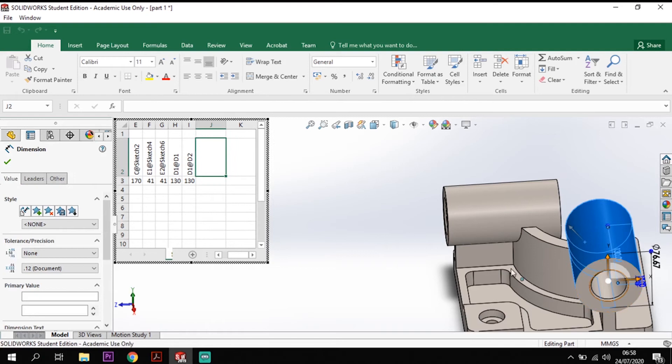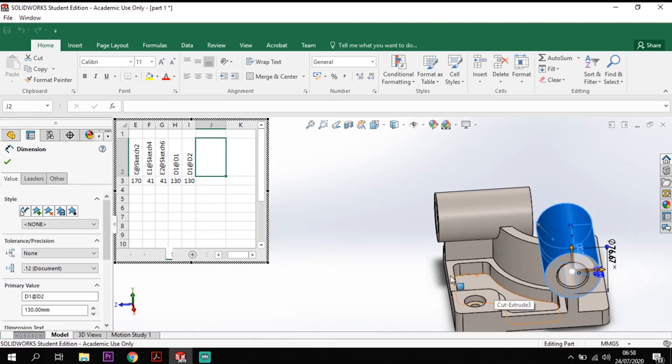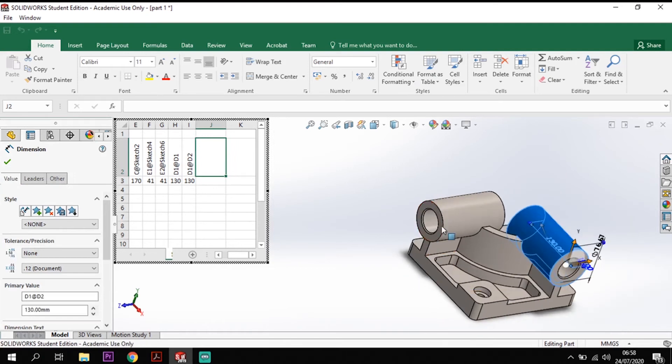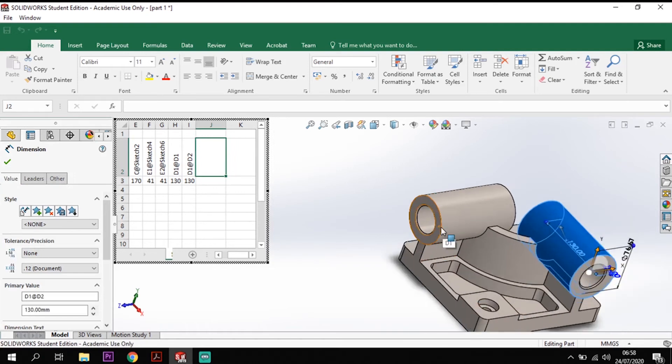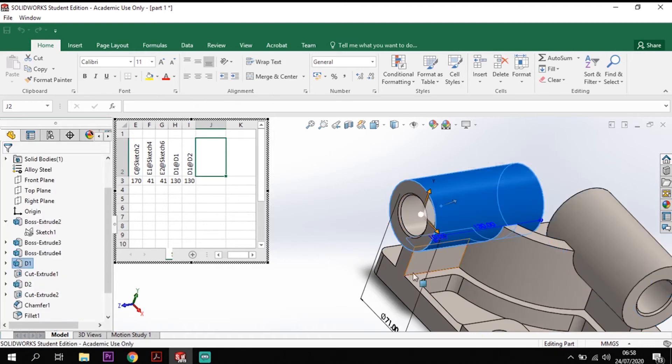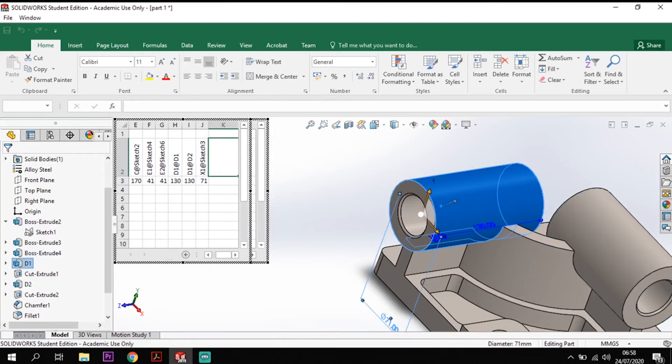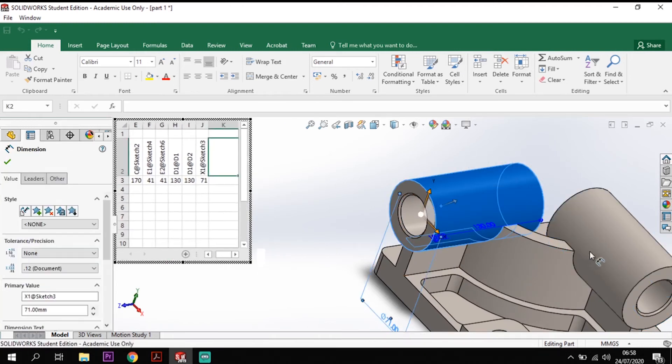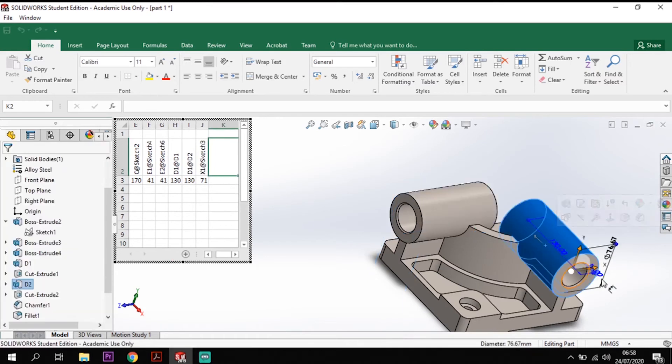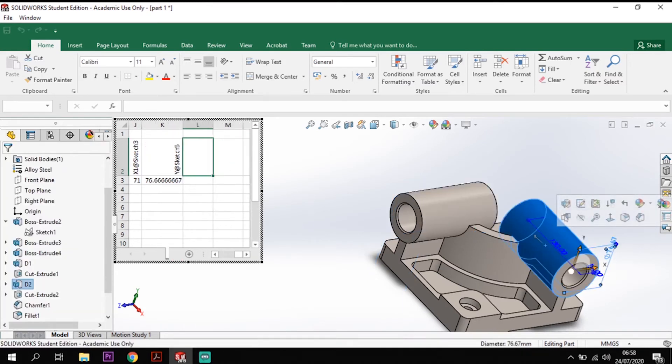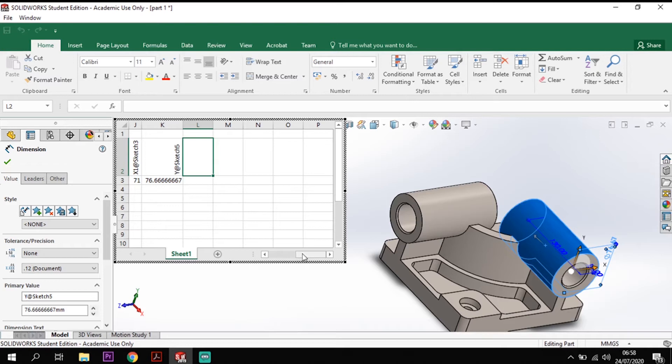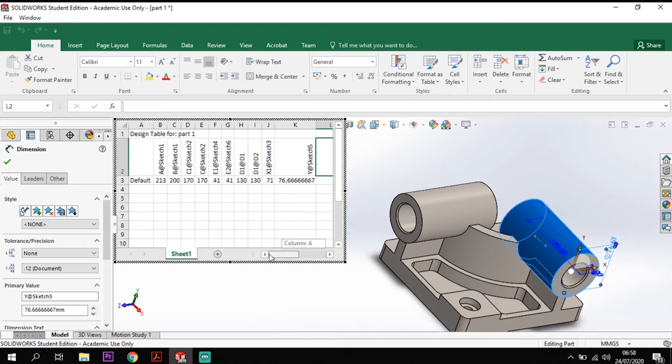So they've got the two D values there and that just leaves me with my X and my Y value. So my X value there and my Y value there and we've got all them values in place now.